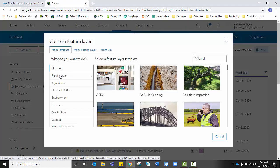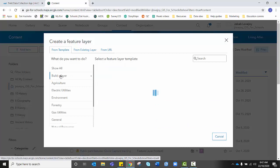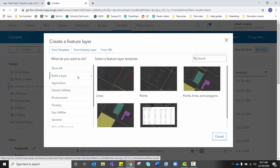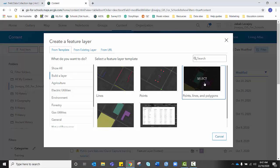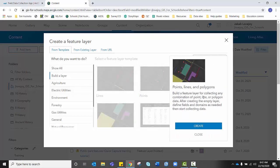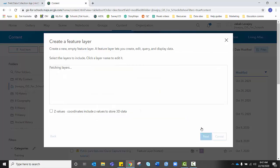On the side panel, click on Build a Layer and the type of data we're going to be collecting today is points, lines and polygon data. So we're going to select this option and hit Create.